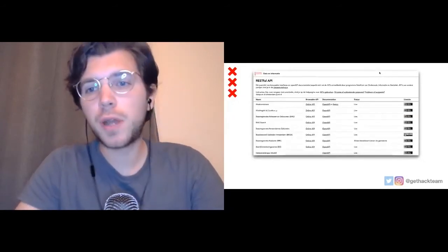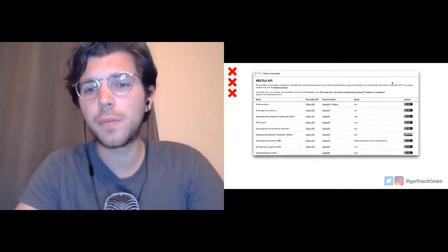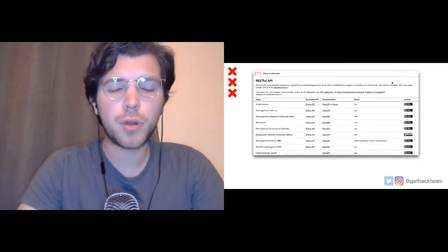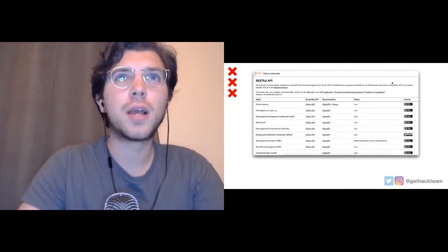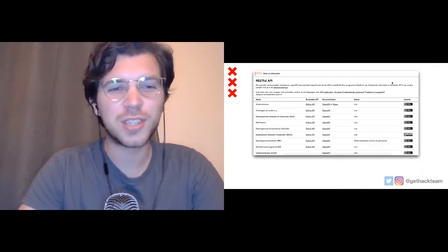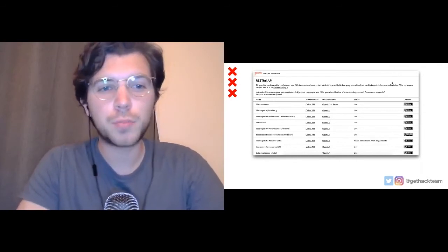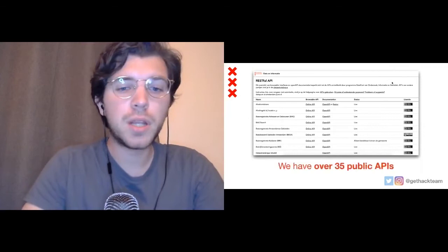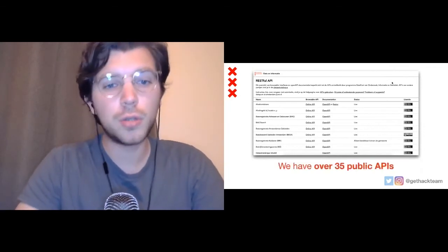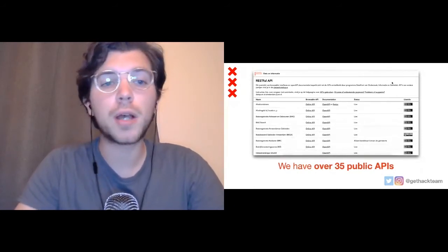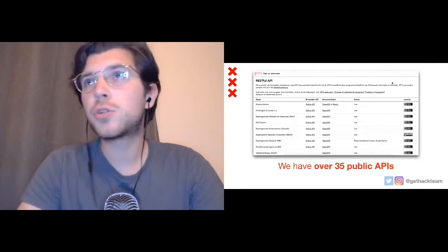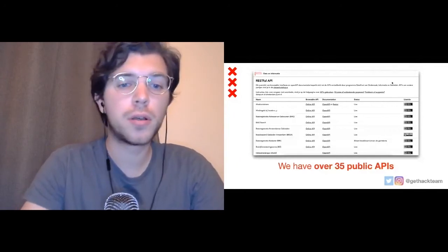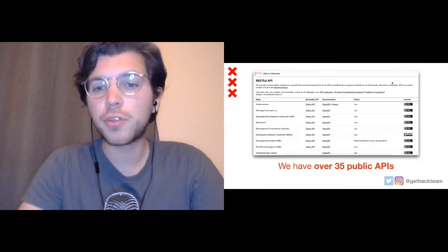Here's an example of some of the public APIs we have. On the right you can see the license — we have different licenses because some APIs contain information that's not for everyone. You don't want everyone to see things like who your neighbors are or how much money they make. Most data is public, but some isn't — that's why we have different licenses. There are over 35 public APIs, mostly REST, plus map layers, map servers, and extractable data sets.